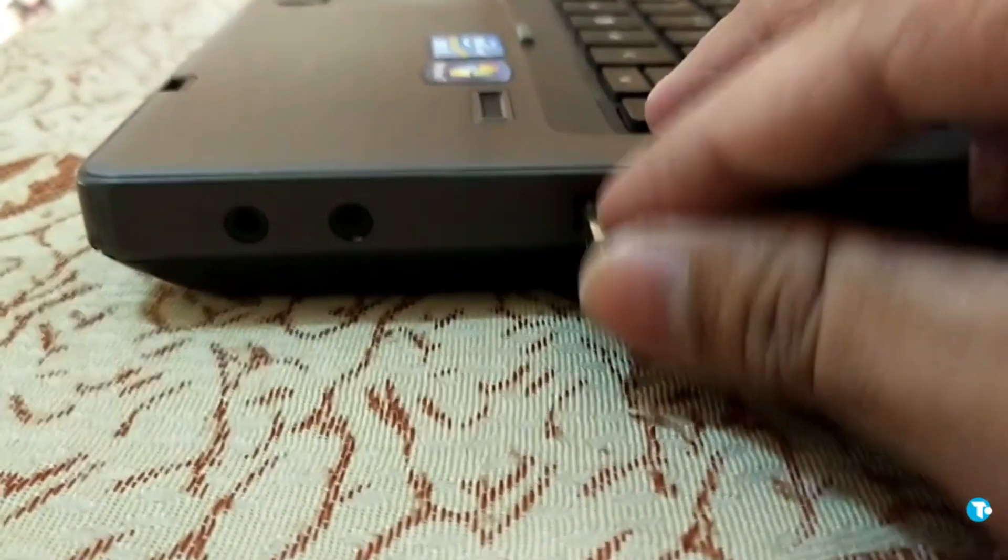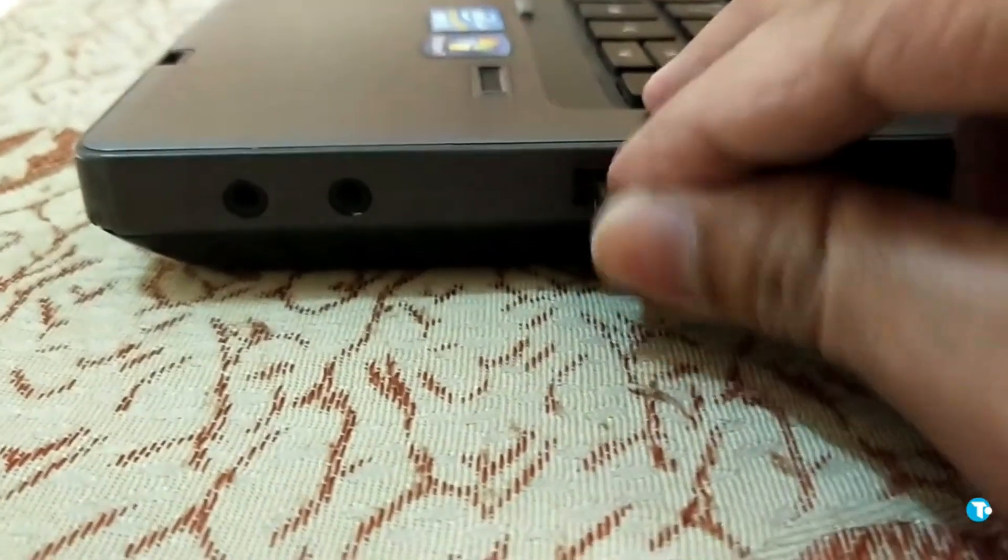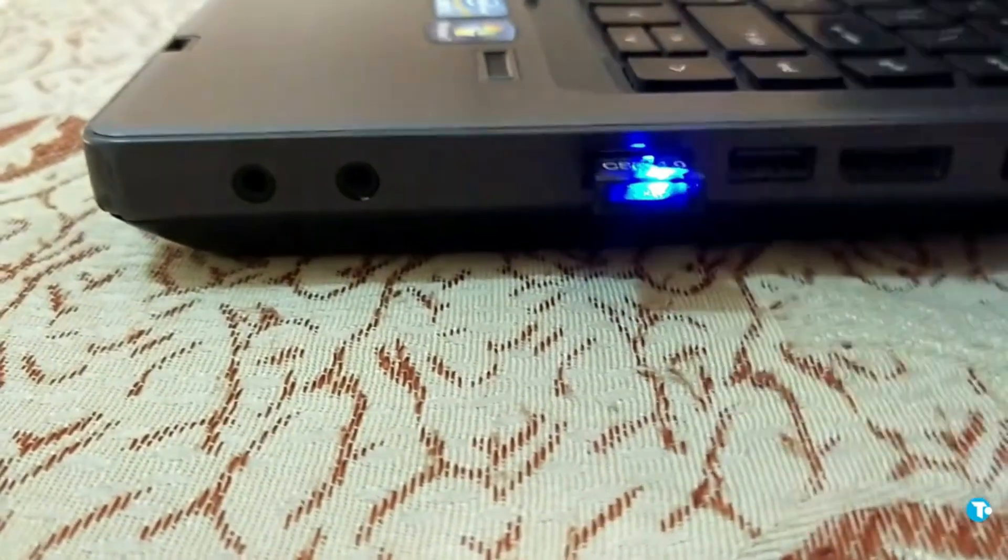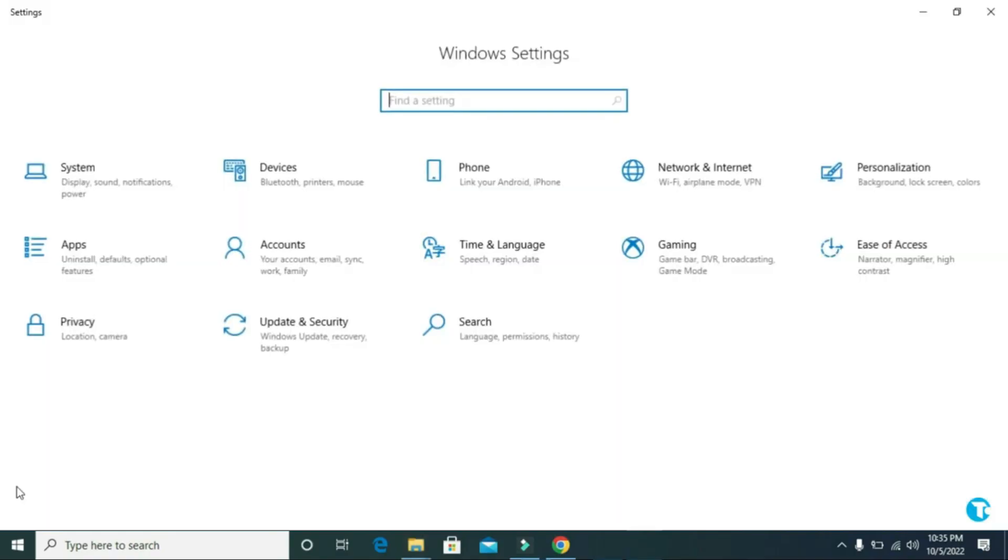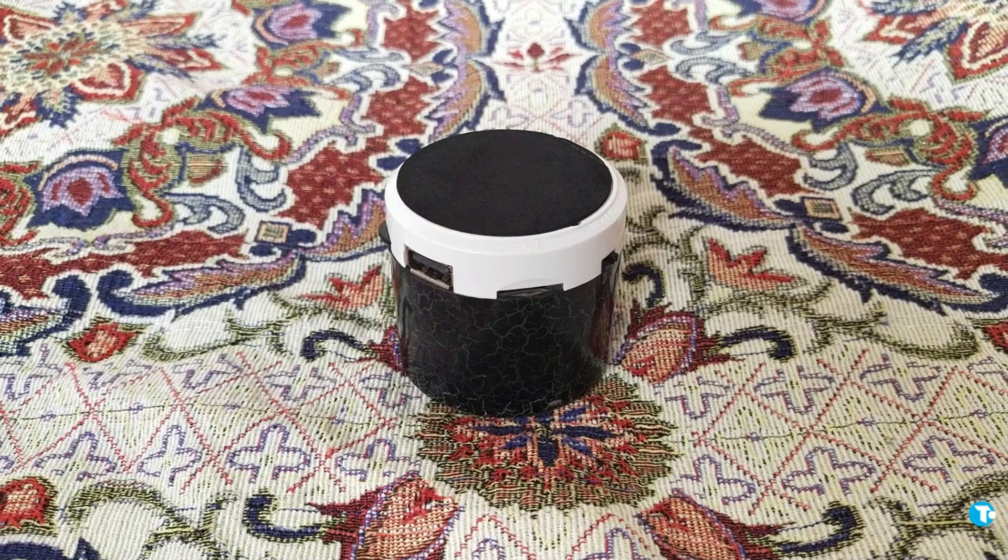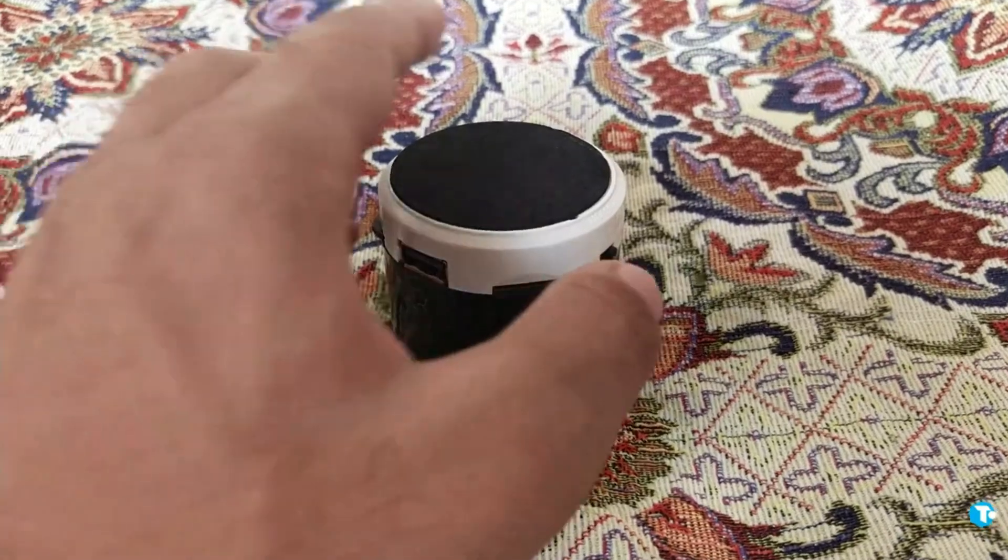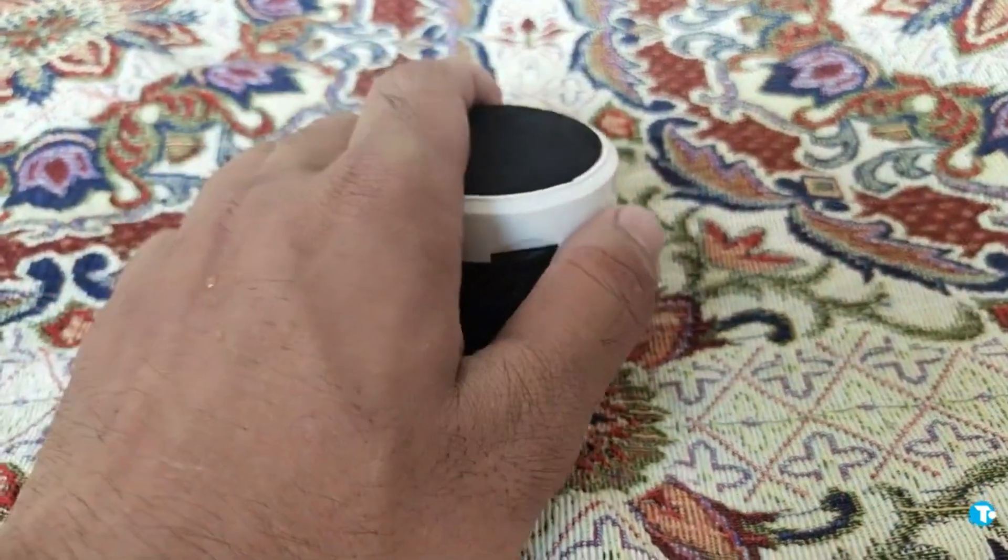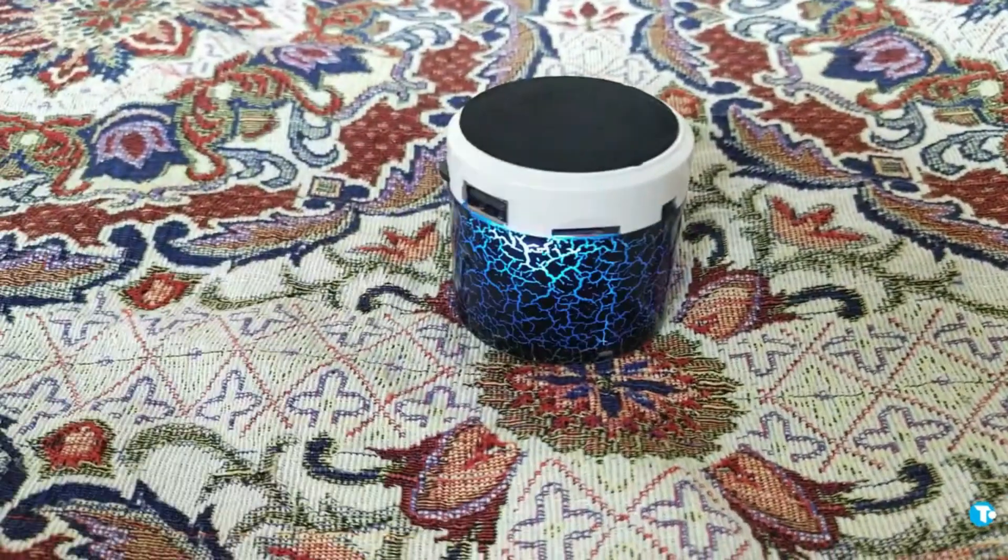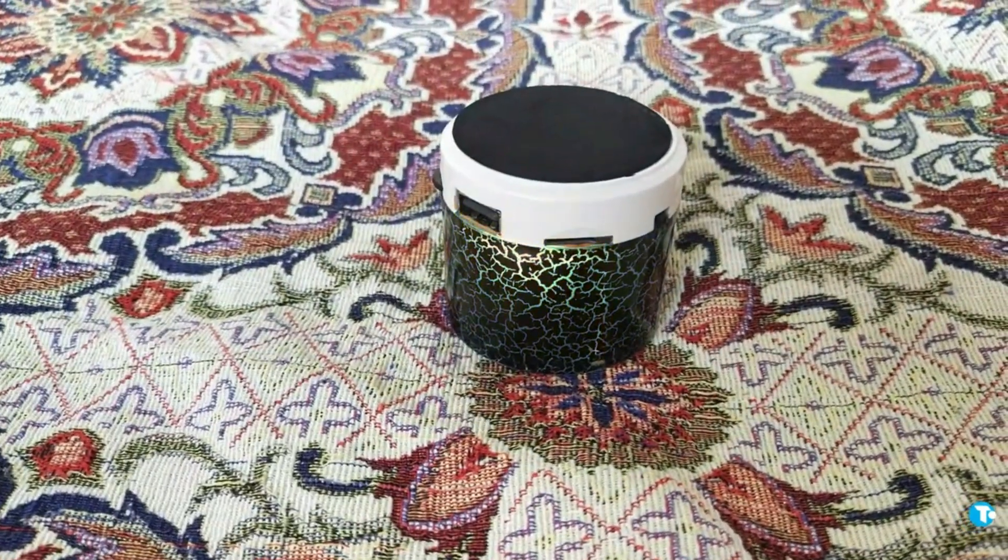And plug it into the USB slot. Then from here click on devices. After that, turn on your Bluetooth speaker. Once your Bluetooth speaker is turned on.